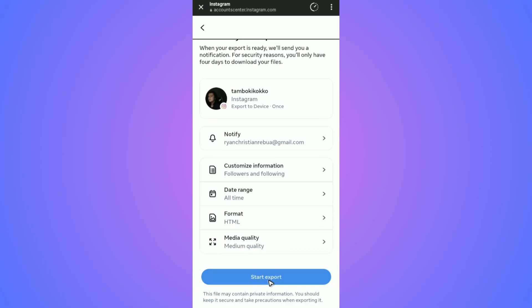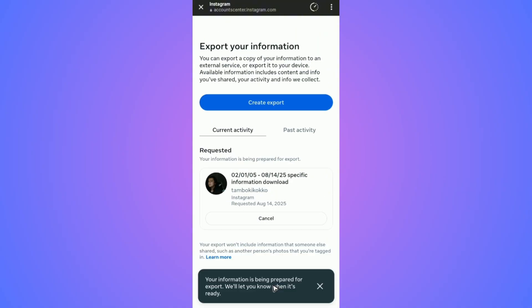Hit 'Start Export' and wait for it. It will say 'Your information is being prepared for export' and will let you know when it's ready. Just open up your Gmail or whatever email service is tied to your Instagram account.